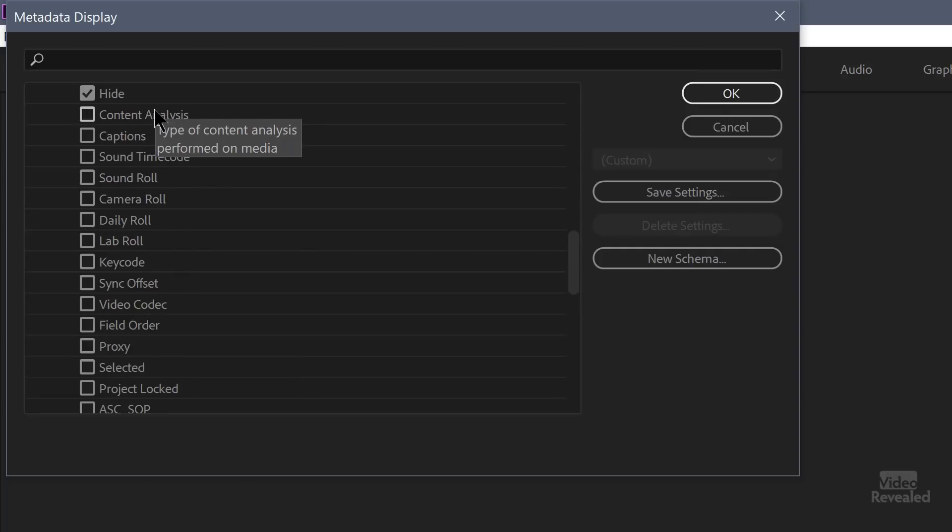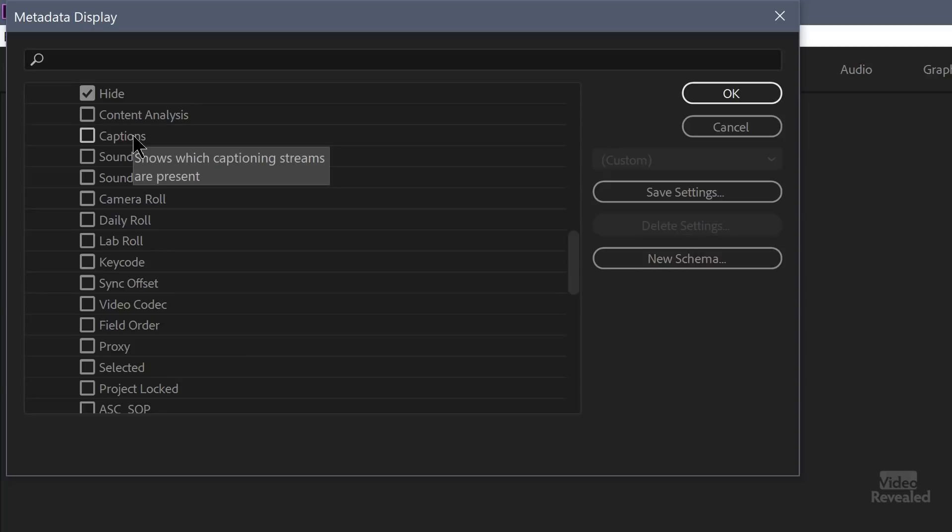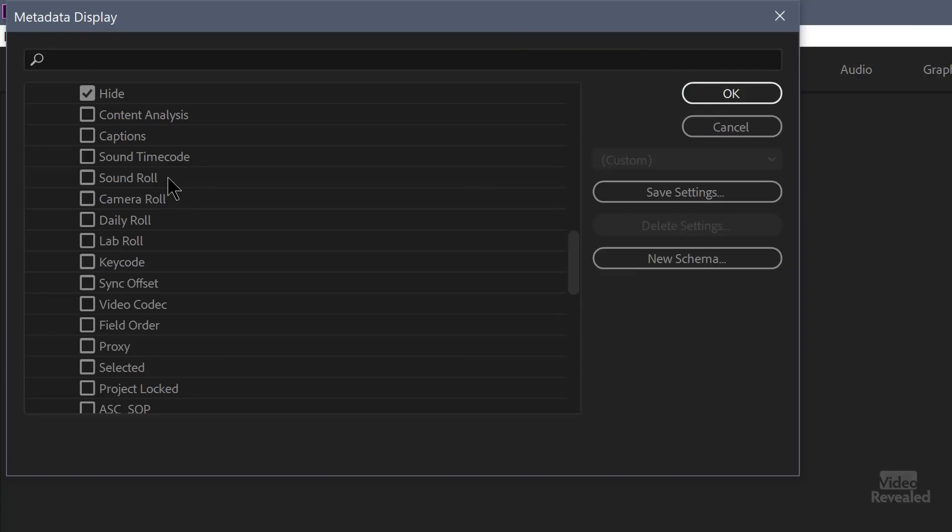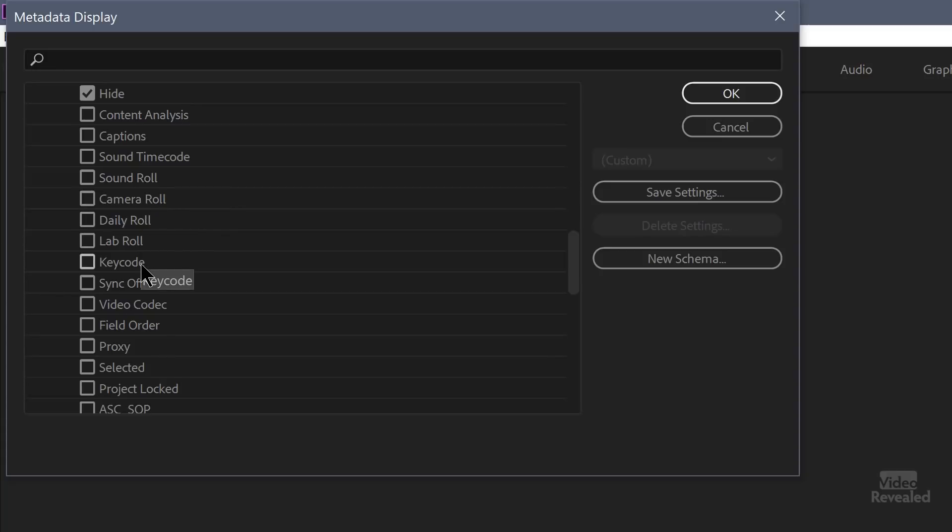Then there's content analysis. So if you've performed some sort of analysis like stabilization, that would show up. Captions shows which captioning streams are present. So this would be for captions that you've either generated yourself or you've imported. It shows you the kinds of streams that are available. Sound timecode, sound role. A lot of times on set in a professional environment, there's a master timecode. And a lot of times it's the audio recording device that's generating. It's not only recording the audio, but it's generating the master timecode that cameras are synced to. And this can, if you turn it on, it will show you that master timecode in the project bin. And what's the number of the sound role? Same thing. Camera role. If you're using things like that. And a lot of this data would be added manually. What's the daily role? The lab role? The key code? A lot of these won't really matter to most people.